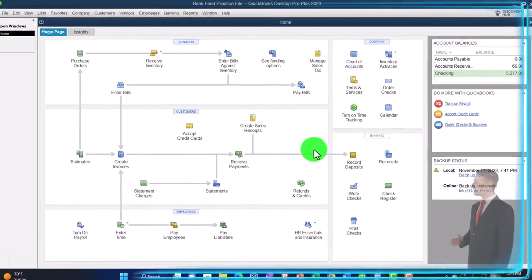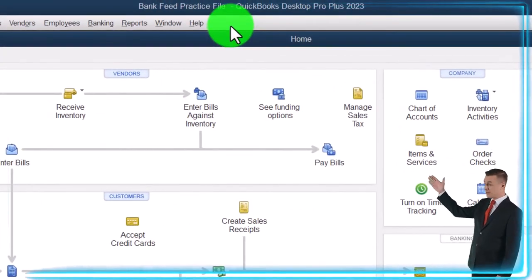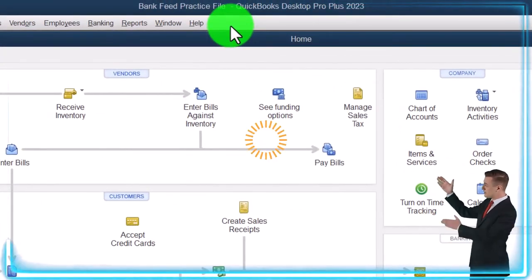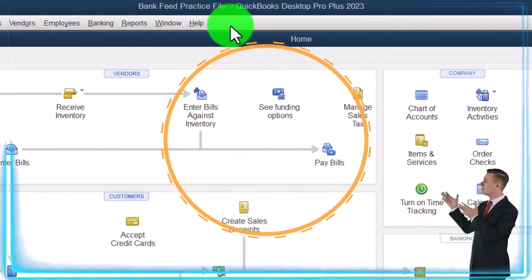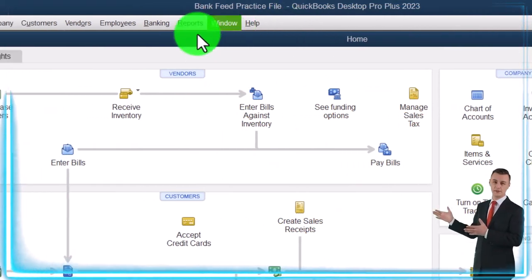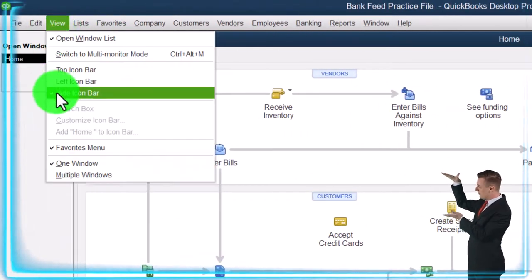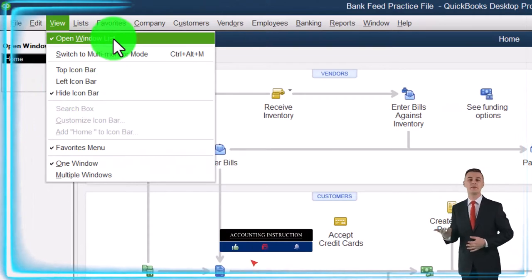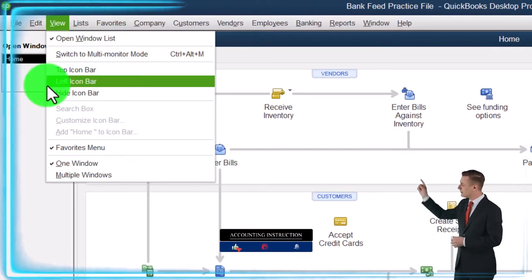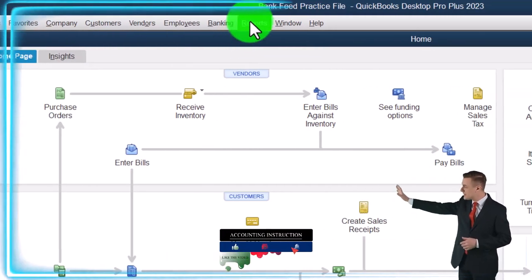Here we are in QuickBooks Desktop bank feed practice file, started up in a prior presentation going through the setup process. We do every time: View drop-down, hide icon bar, open windows list - they're checked off and the open windows are open on the left.